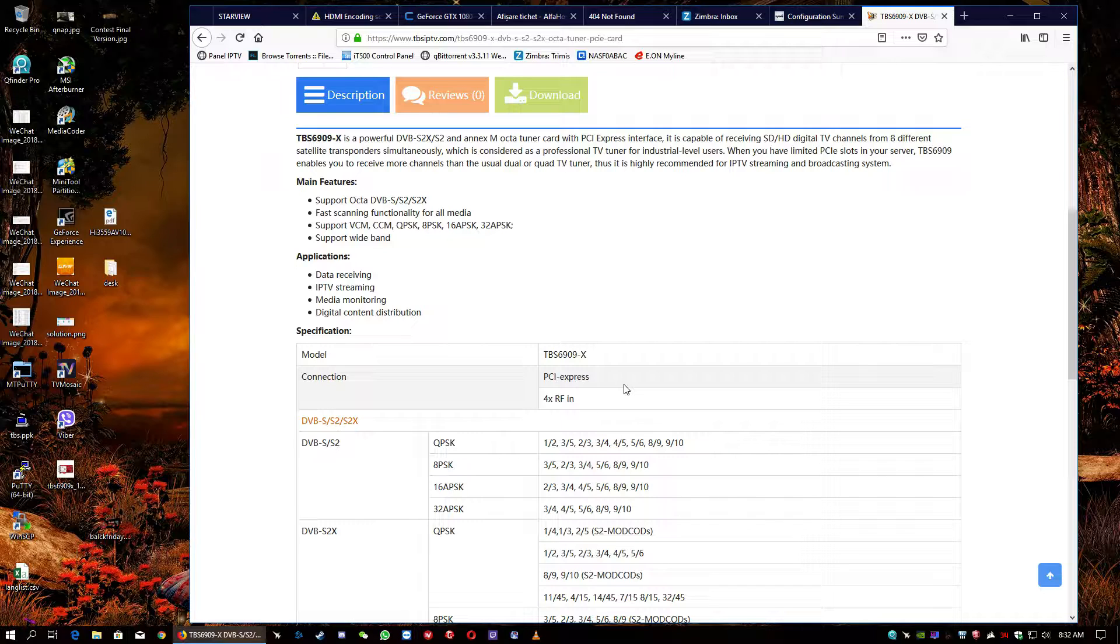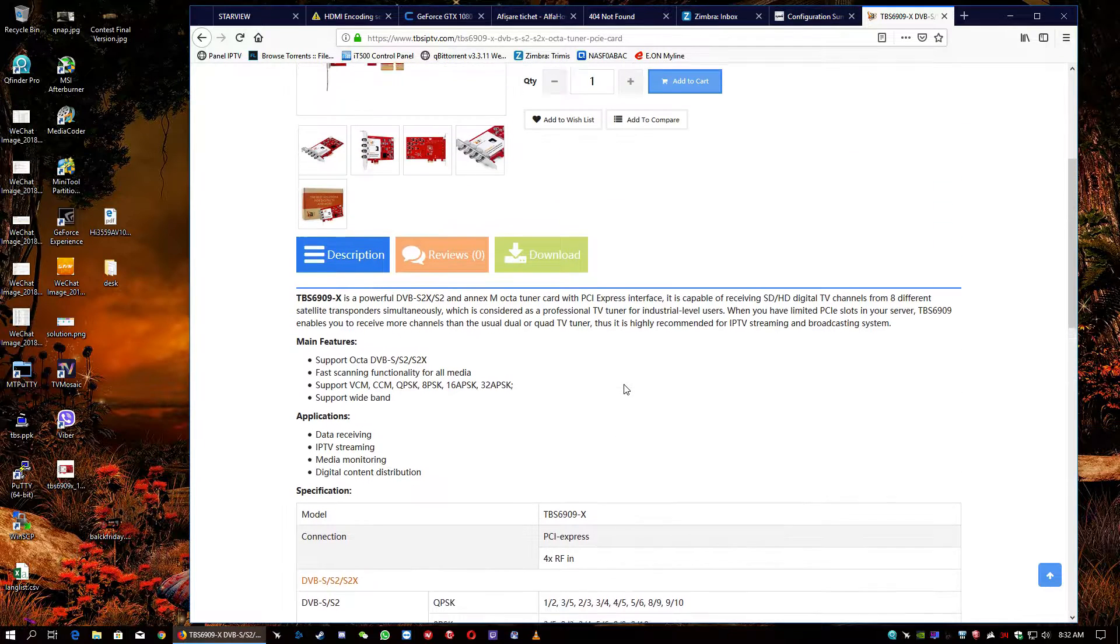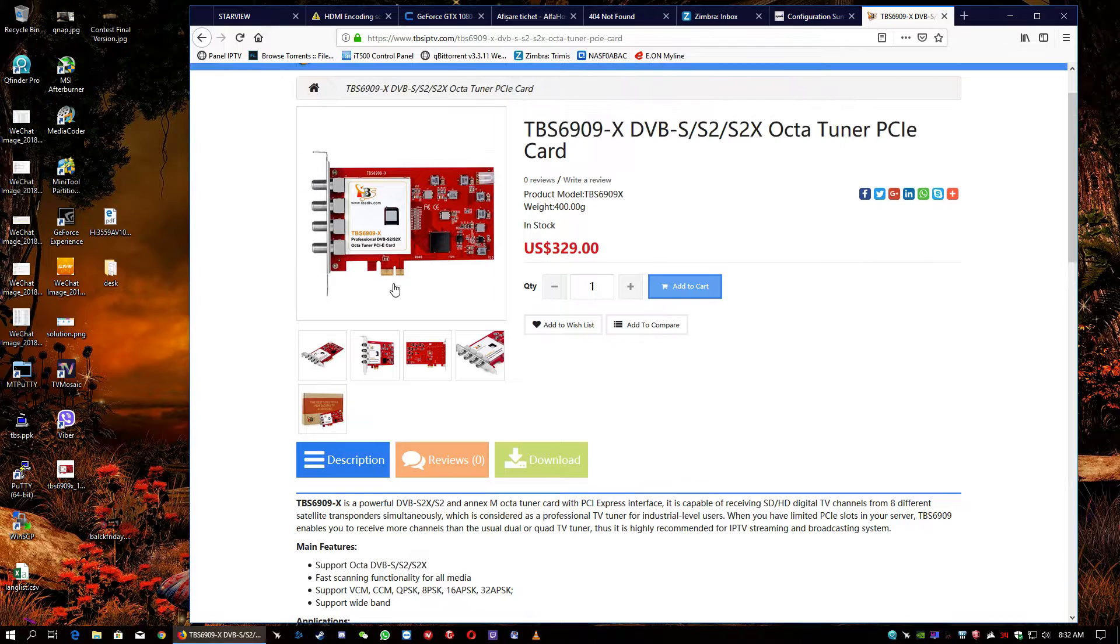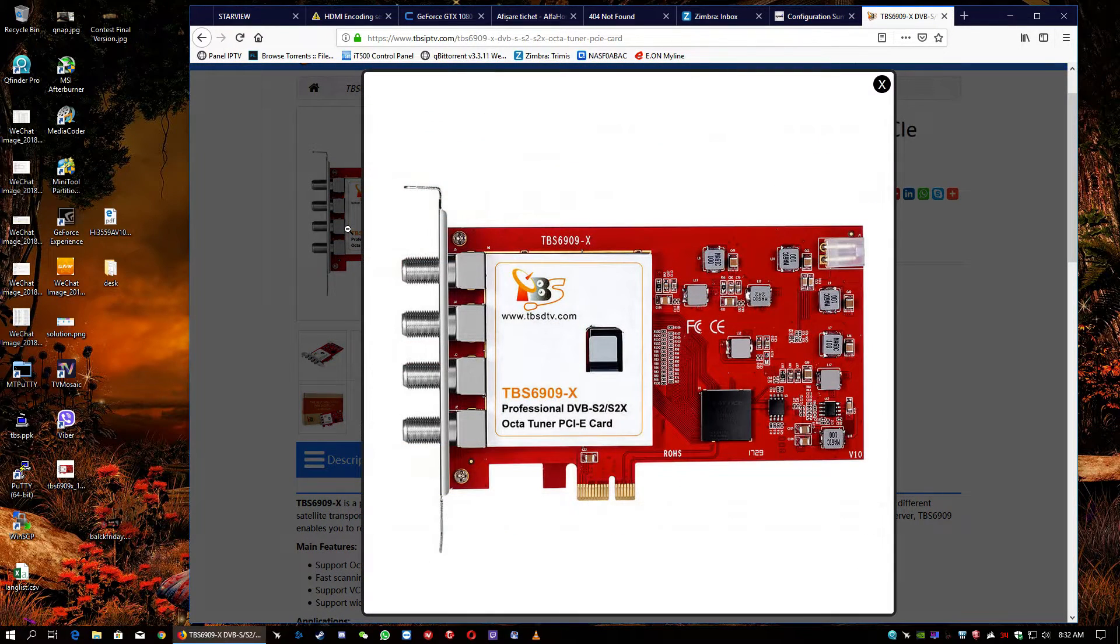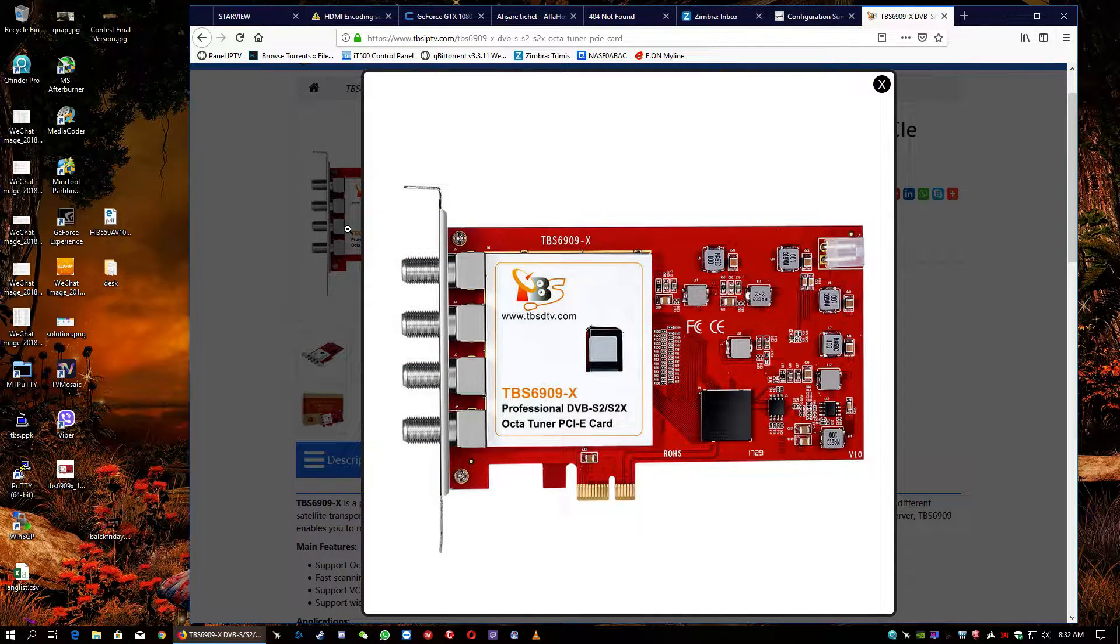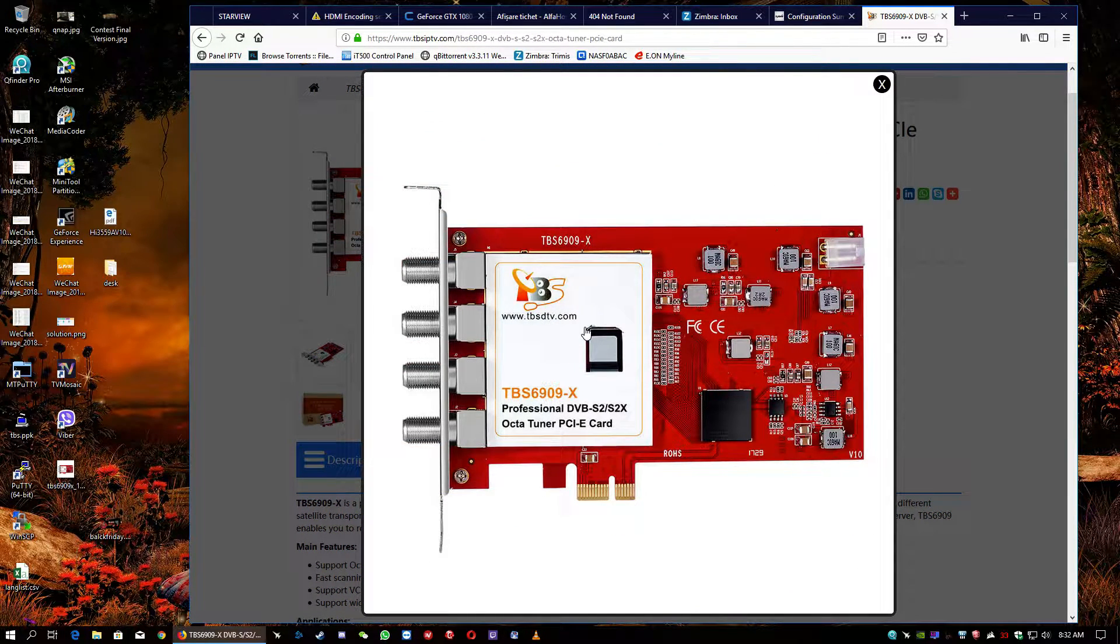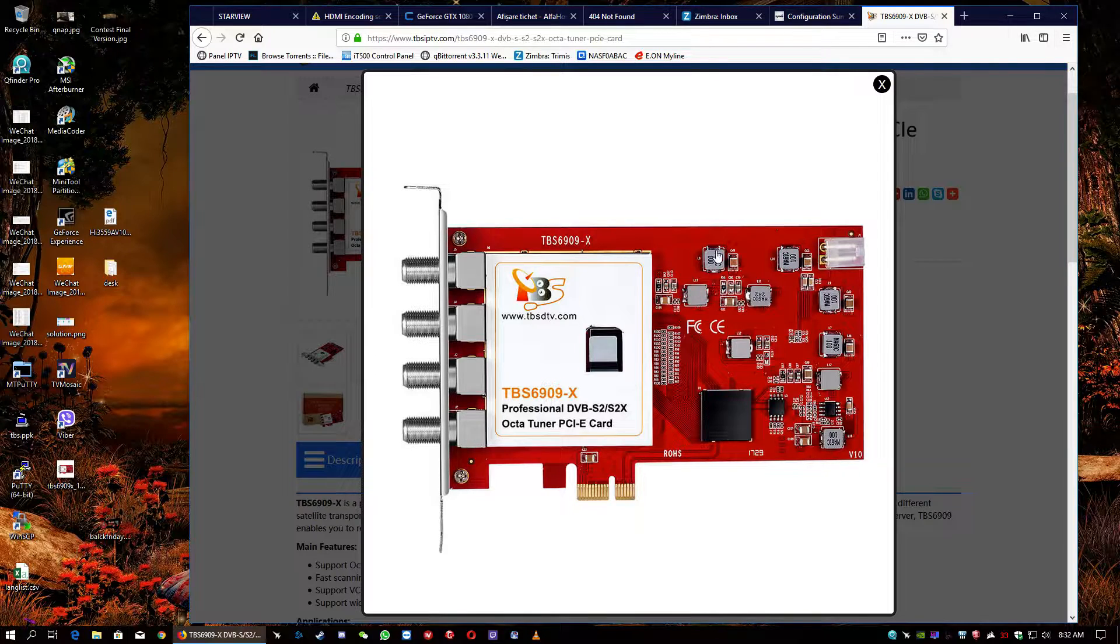And as a software interface, we use the Kylon media system media server. Very firstly, the card is looking pretty similar to the previous version of the TBS 6909, the simple one without X.